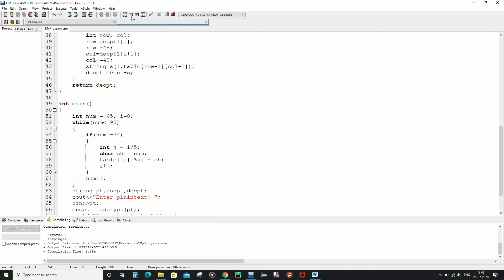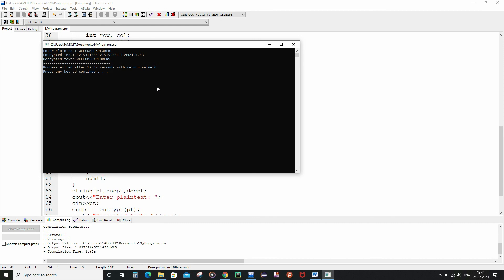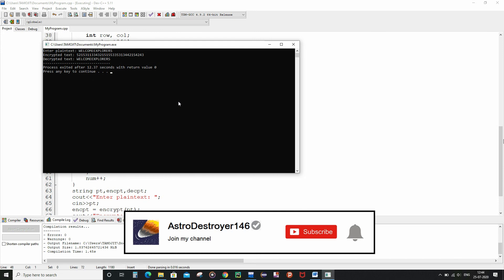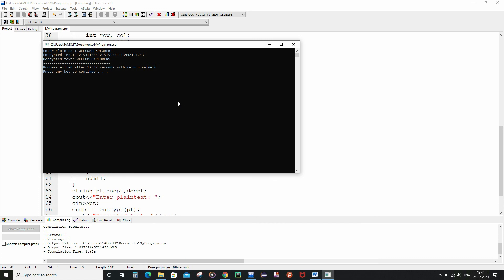Zero errors, zero warnings. As you can see we've got the encrypted text as well as the decrypted text — we've accomplished our mission. That's all from this video guys, I hope you enjoyed it. If you did, don't forget to give it a like and subscribe to my channel for further interesting updates. I am planning to introduce something new, so stay tuned and keep exploring.